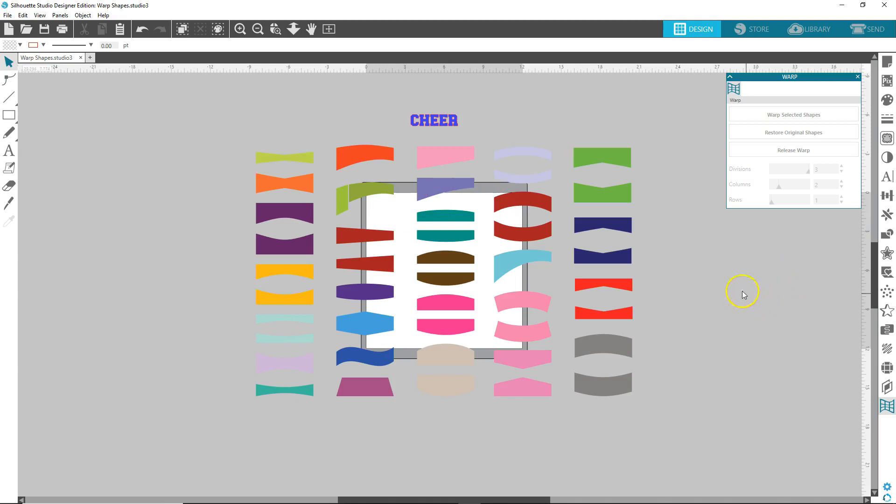You must have Designer Edition Plus and have this Warped Shape option over here.